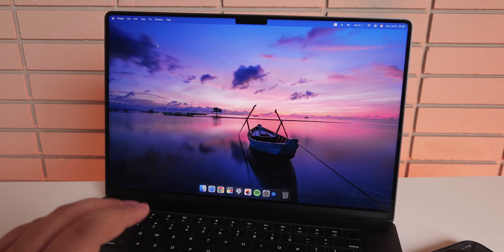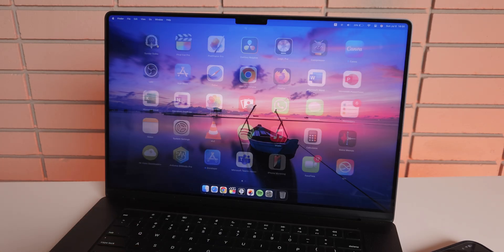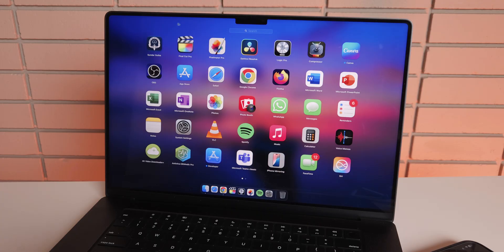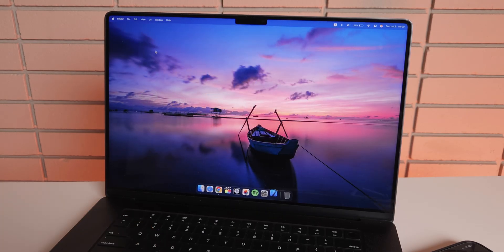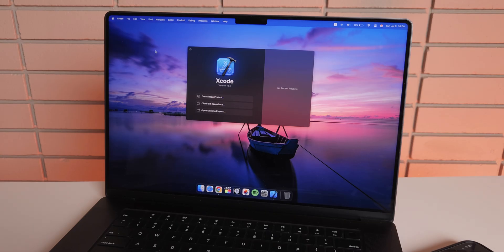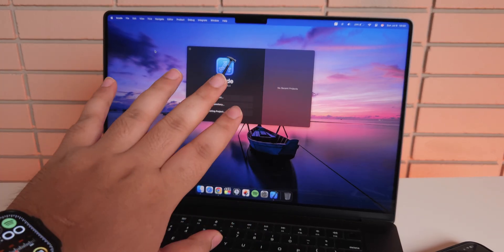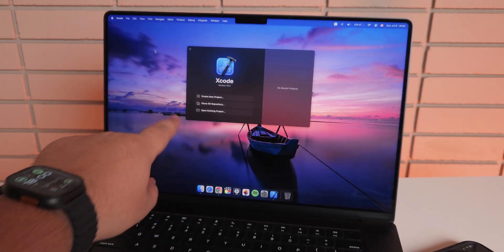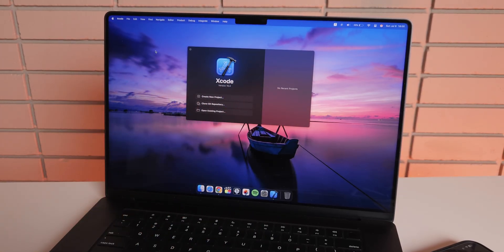Once you have installed it, you will need to open Xcode. So this is Xcode. I will launch it. Once it opens, you don't need to do anything else over here. That's it. We are not creating a project, we're not doing anything.